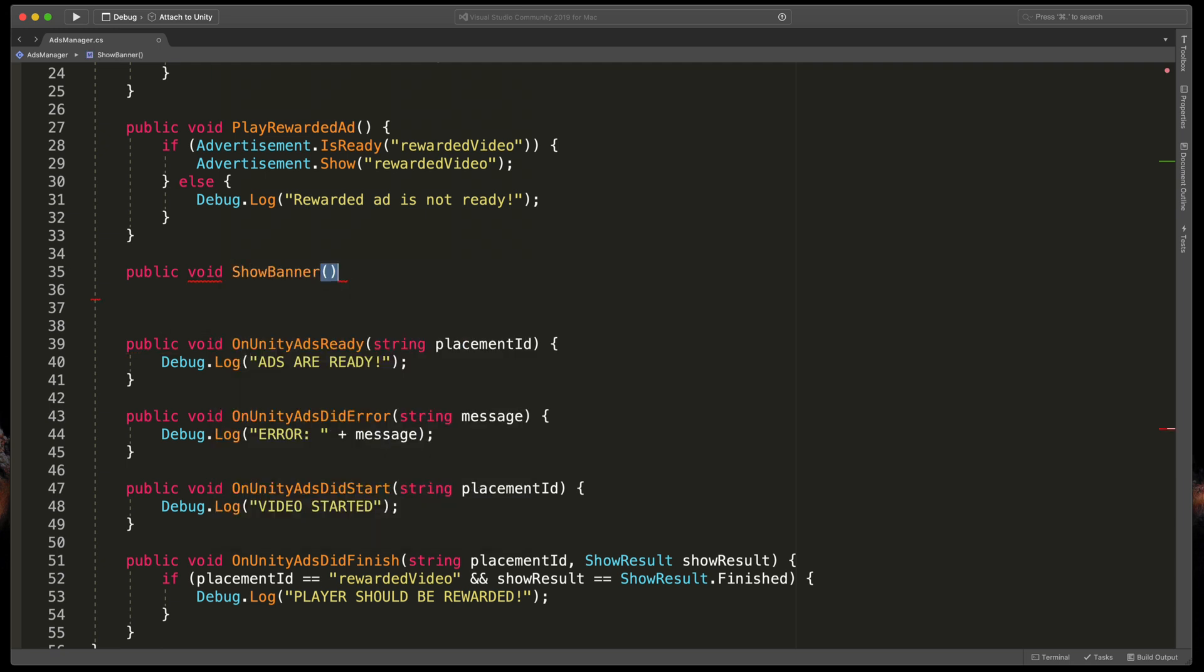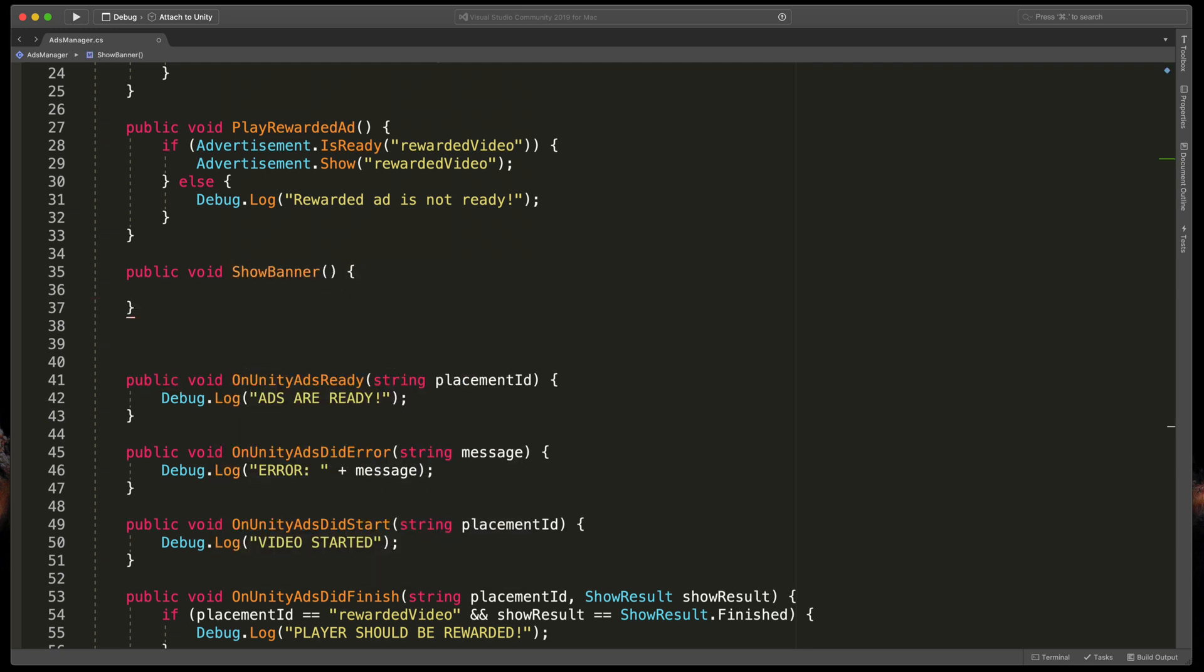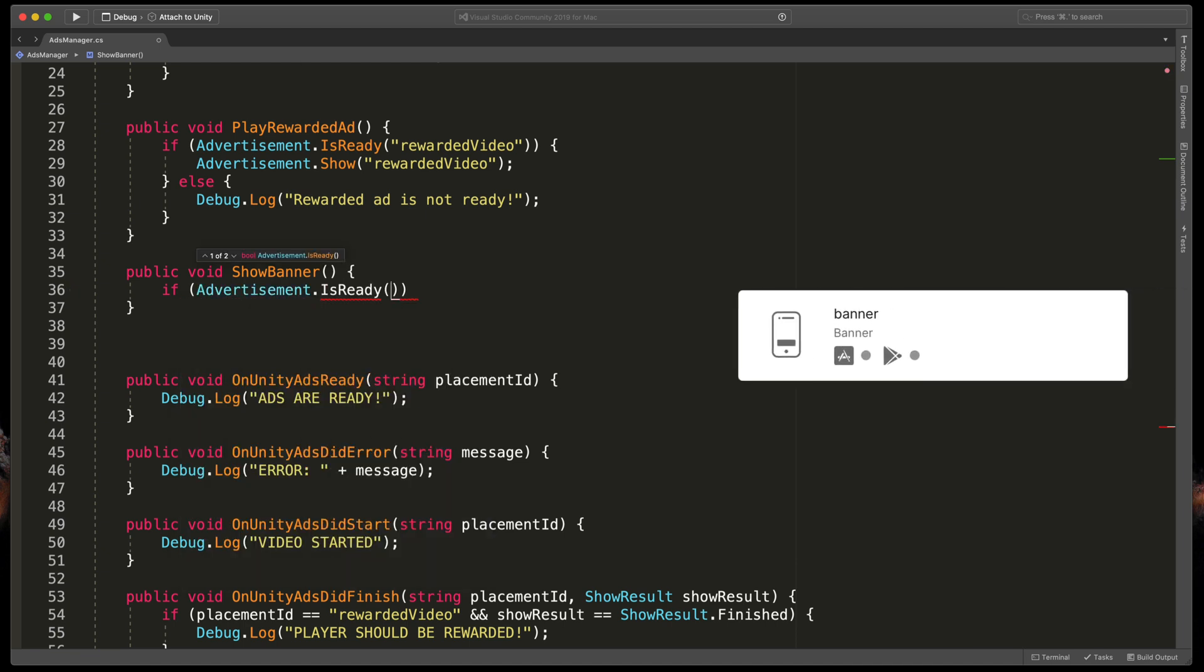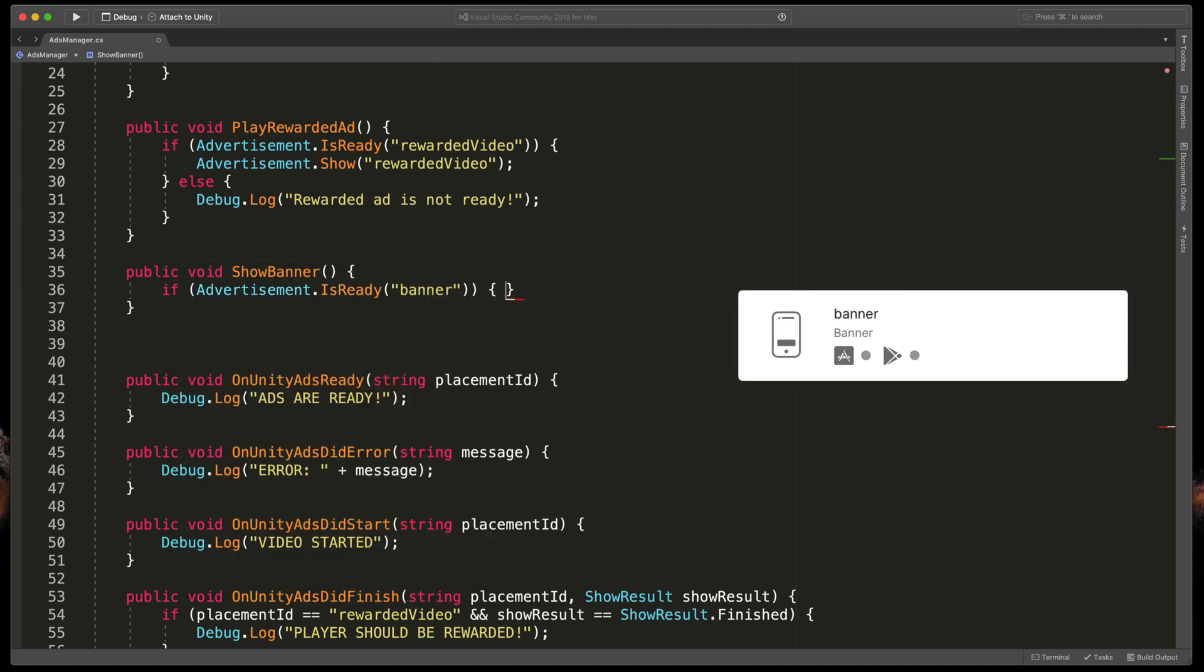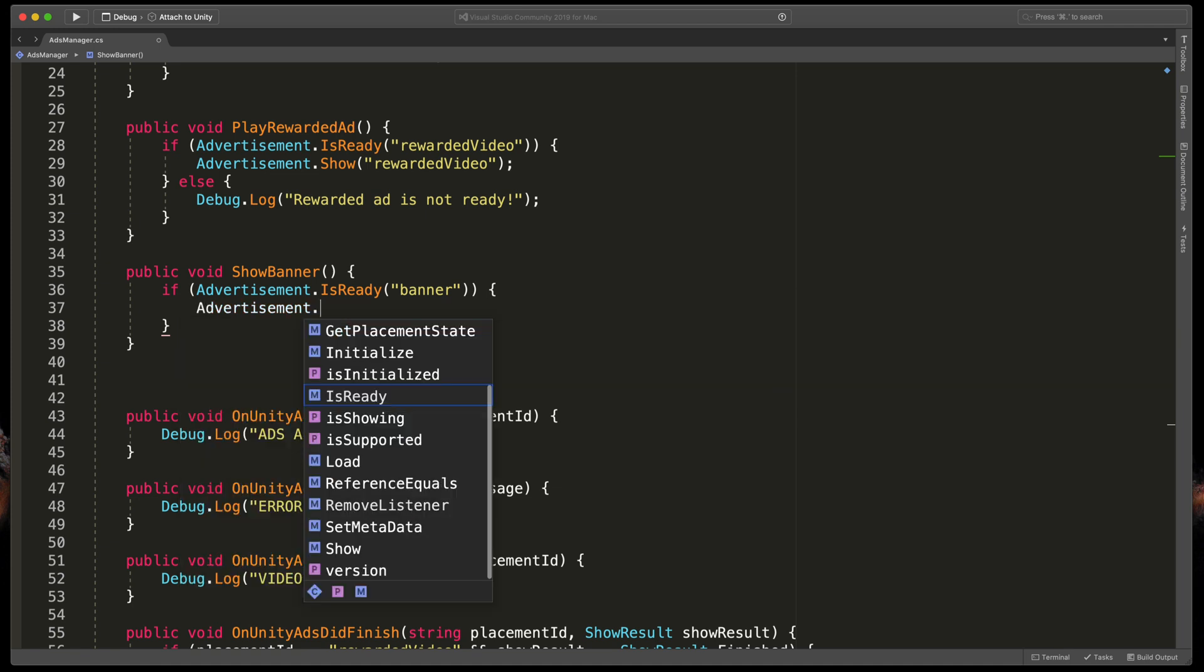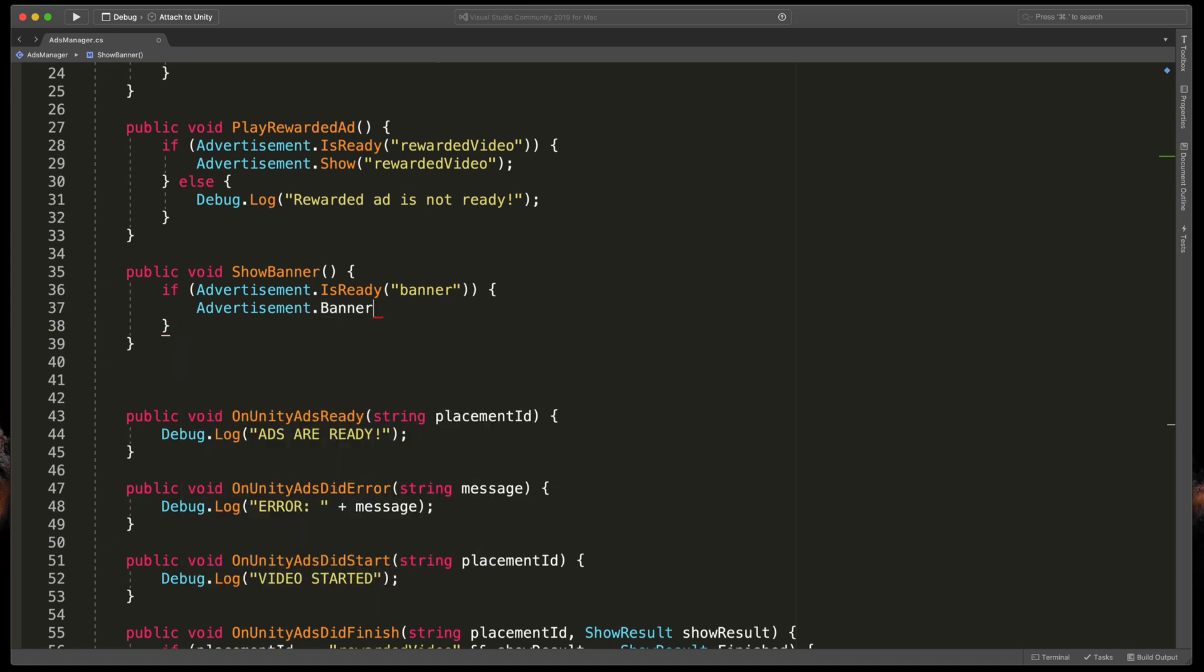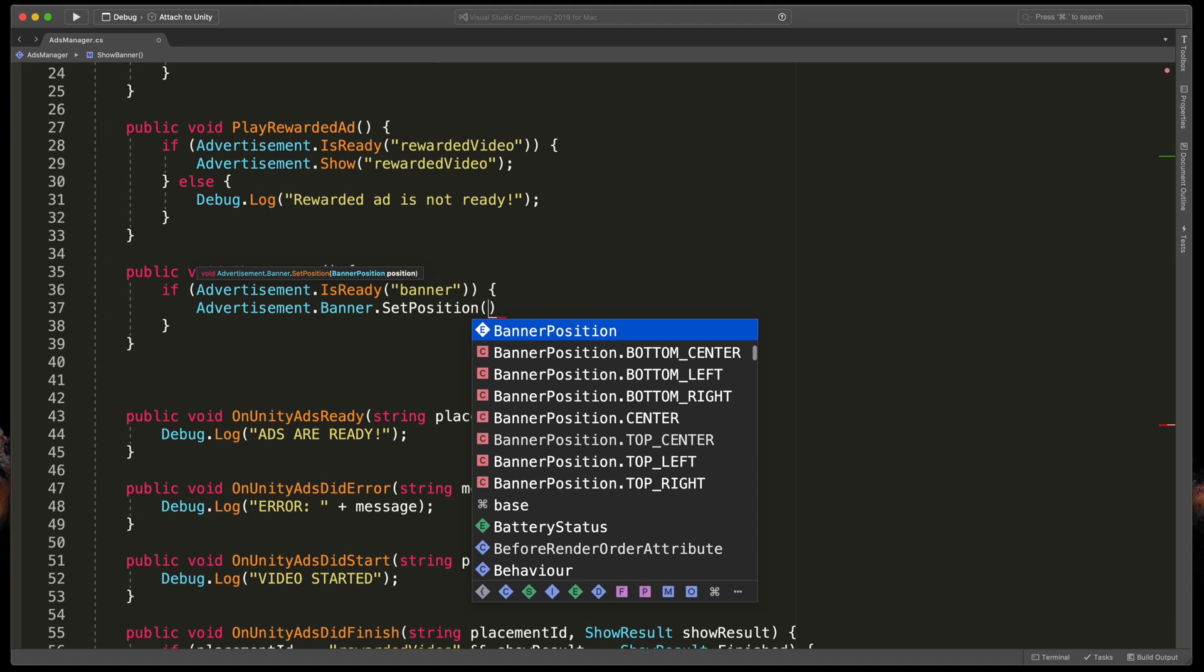Open brackets and as always if Advertisement.IsReady and passing banner, open brackets.